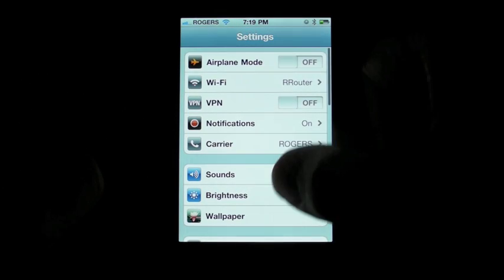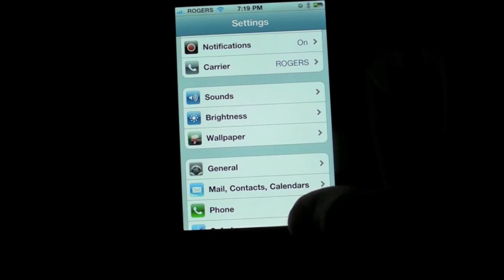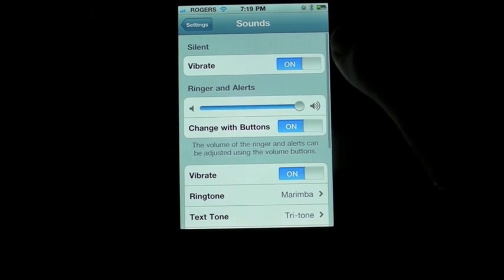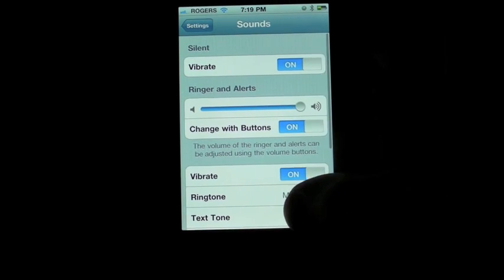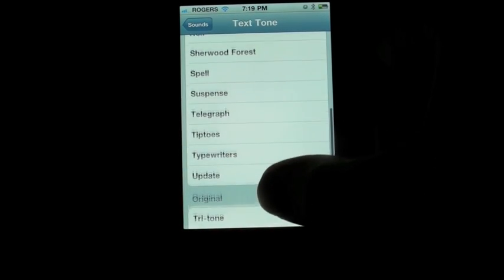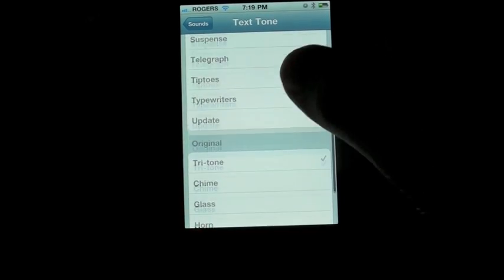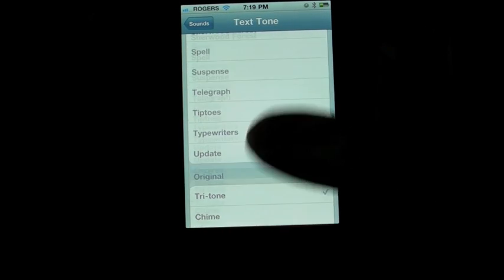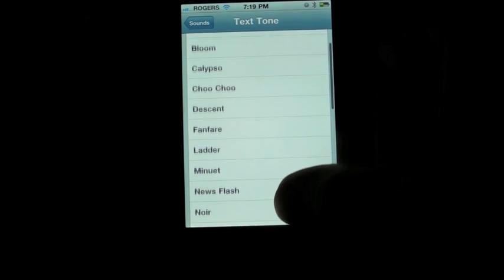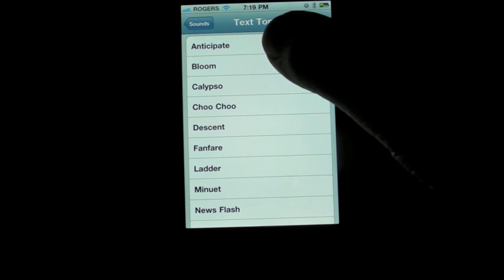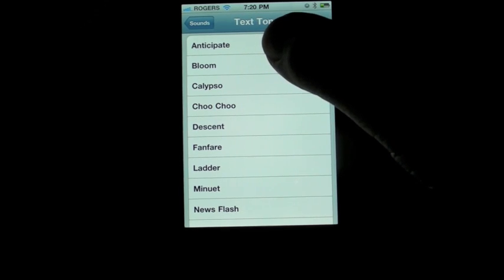First and foremost for texting SMS aficionados, Apple has now included a series of text tones. You have the original ones here, which people complained were never ever enough. But now Apple has given us a whole new series and we are going to look at them very quickly.